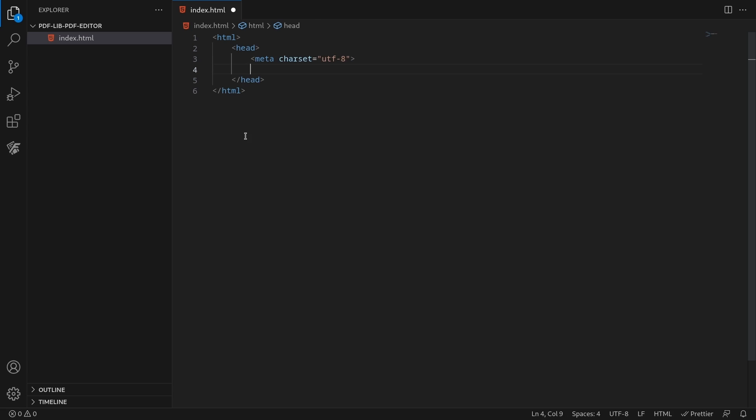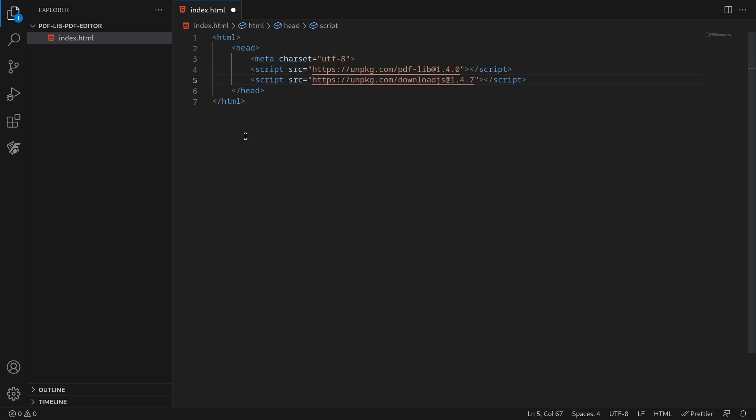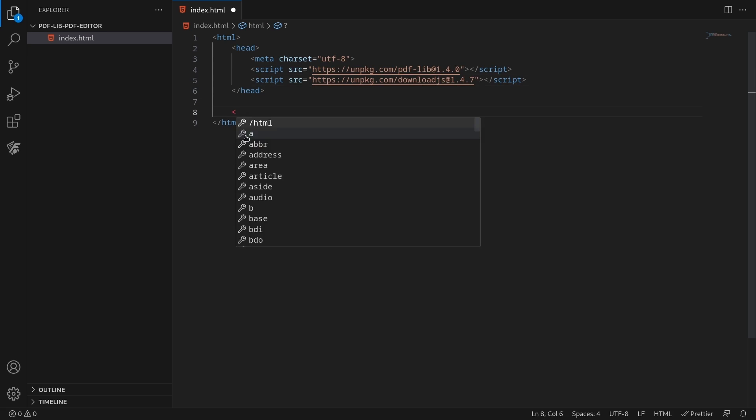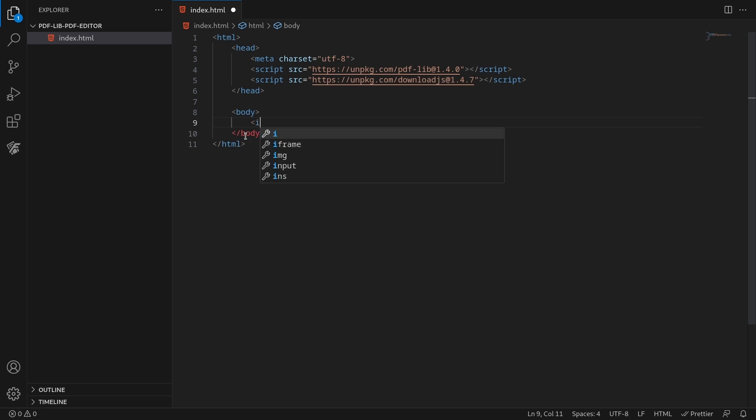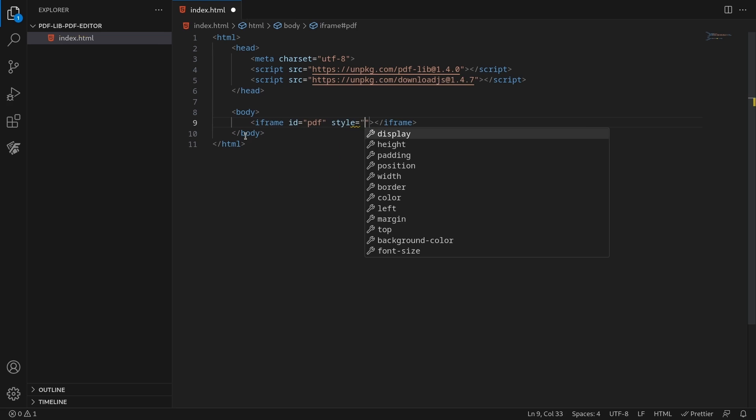In the head tag, add the PDF lib's UMD modules. The PDF document must be embedded in an iframe, so go ahead and add an iframe tag in the body.